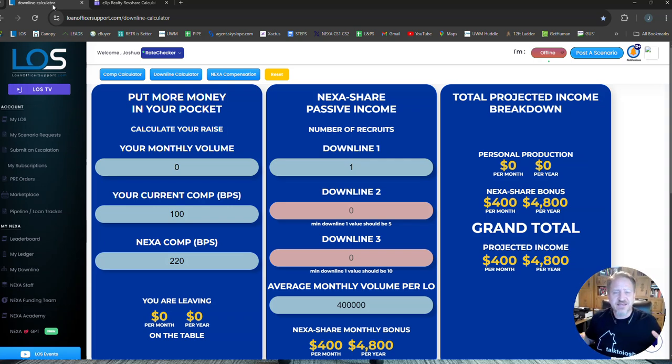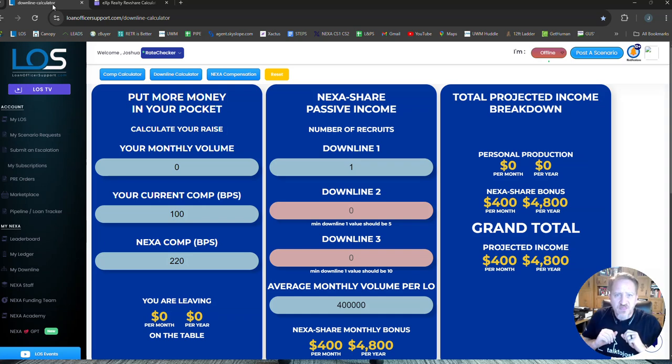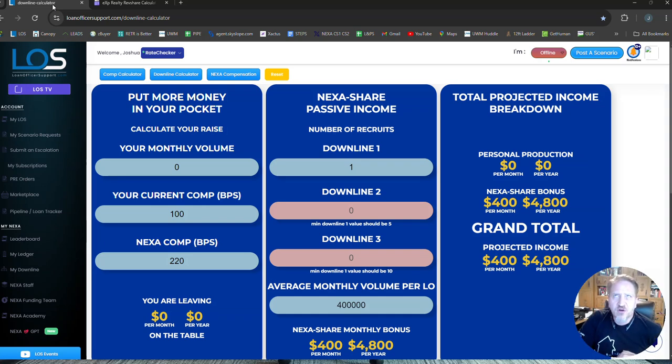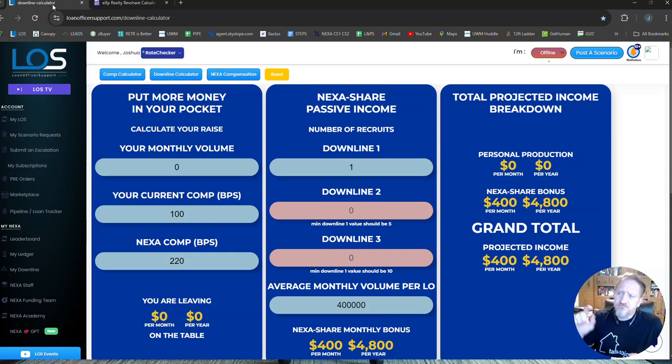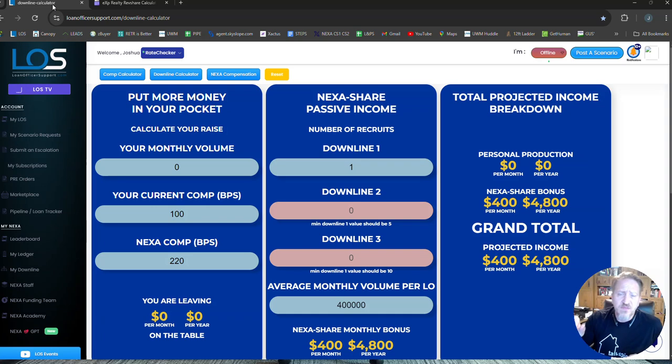Now, Nexa is the largest mortgage broker platform there is, period. It's huge. There are 2,700 loan officers. We have 264 lenders that work with Nexa.